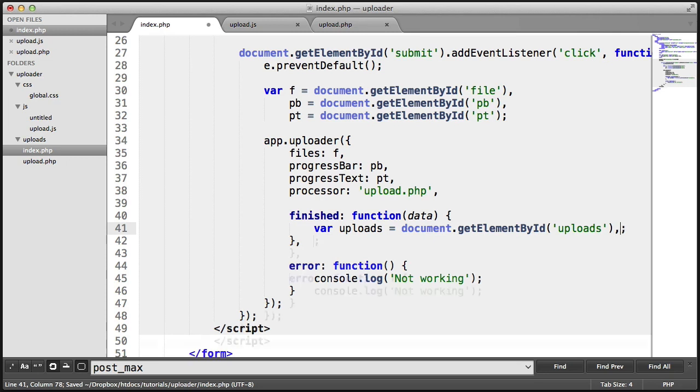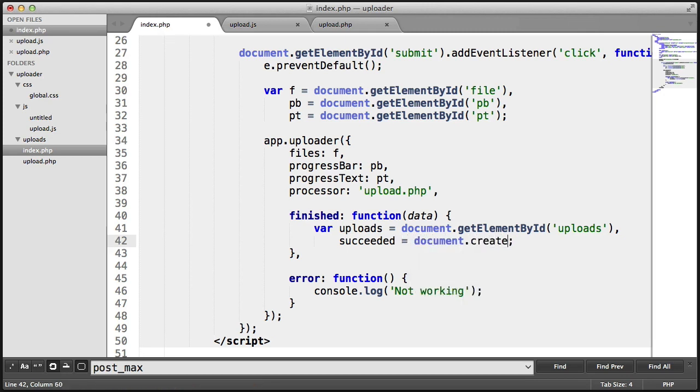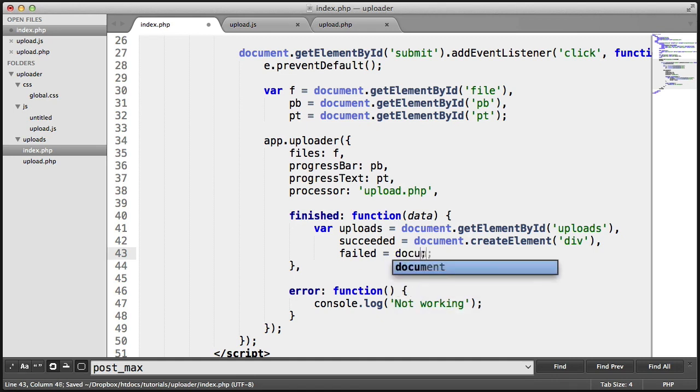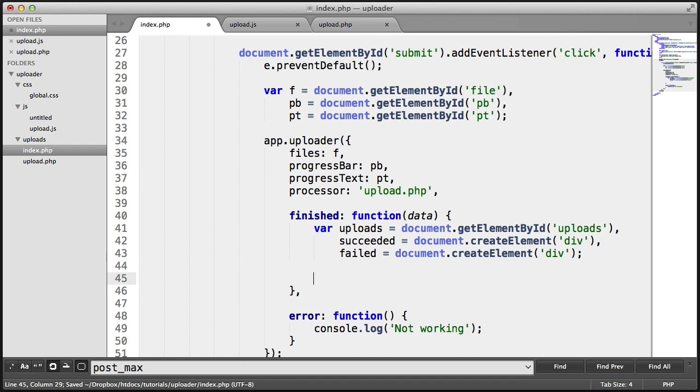We also want to go ahead and store the succeeded by creating an element, and that's a div, and the failed we want to create an element for as well. That's also going to be a div. So now that we have these, we can go ahead and create content within these and apply them to that container.